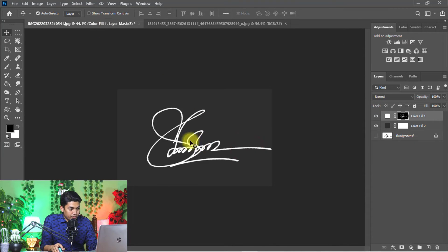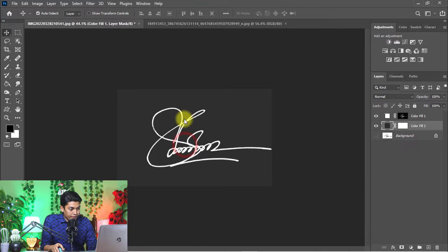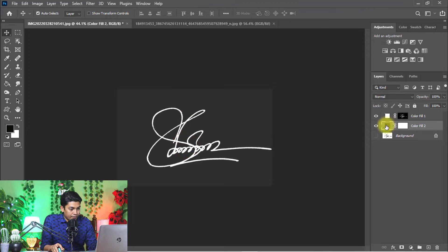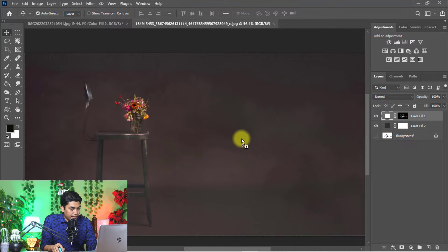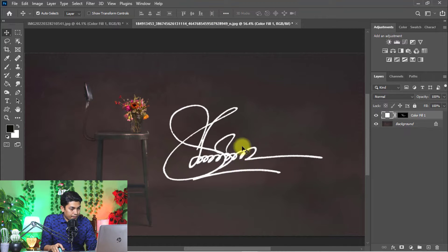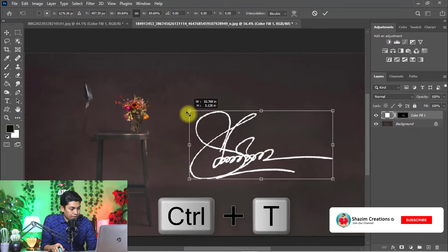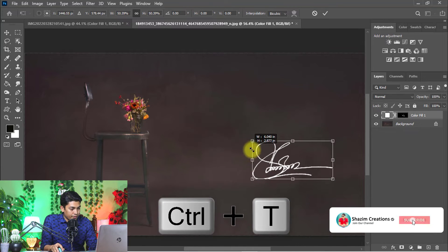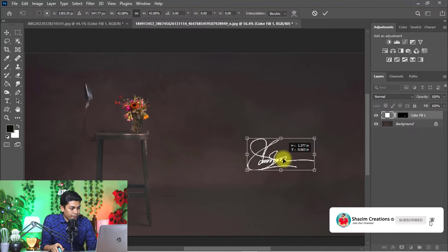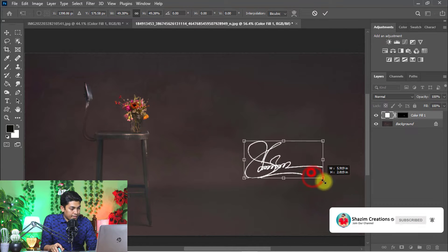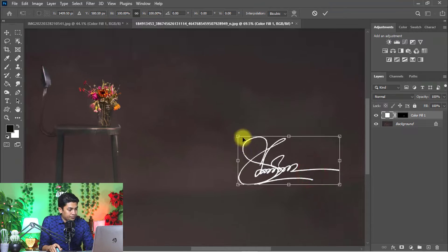You can use your digital signature on any background, just drag and drop. Ctrl+T for transform, and you can transform and place it anywhere. That is the first way to make your signature digital. Now I will show you the second way to make your signature digital.